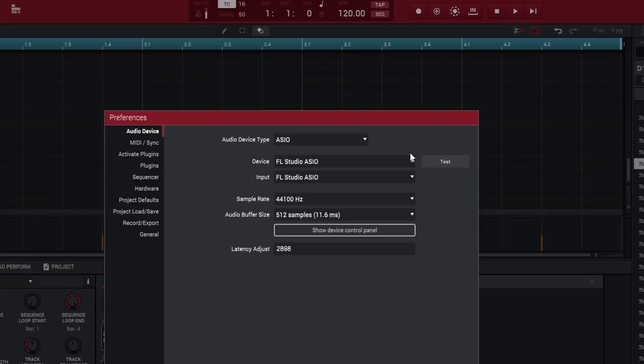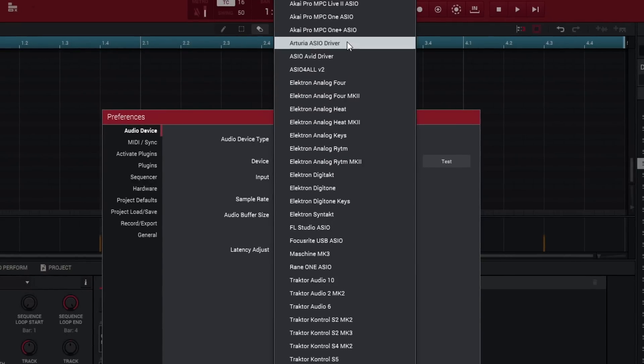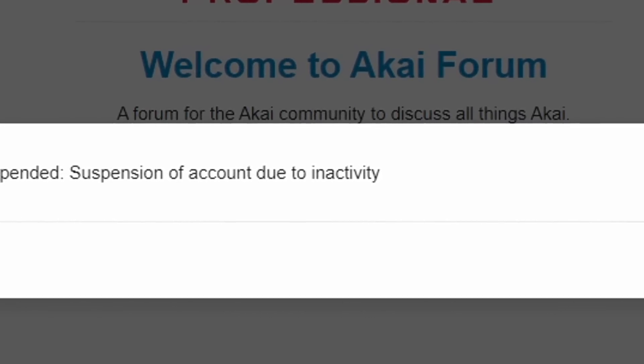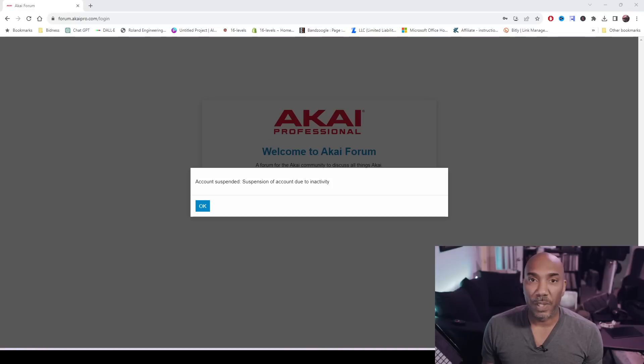Using certain third-party ASIO drivers crashes the MPC software. Observe. I had to restart my computer just to get access to my audio to finish this video. All of these things I have complained about for years, just not publicly, and I've addressed them in the official Akai forum for beta testers. And this is what they did to me — they suspended my account for inactivity, which is complete and utter bullshit.